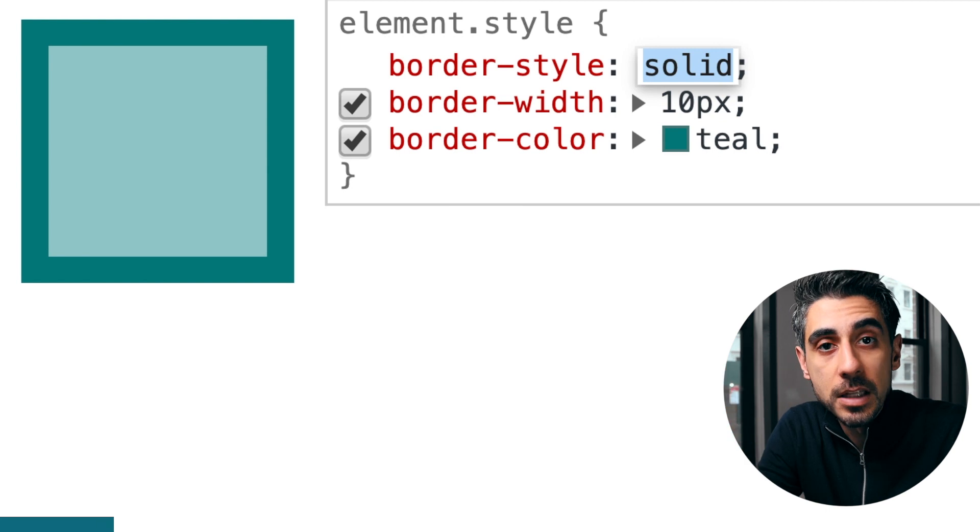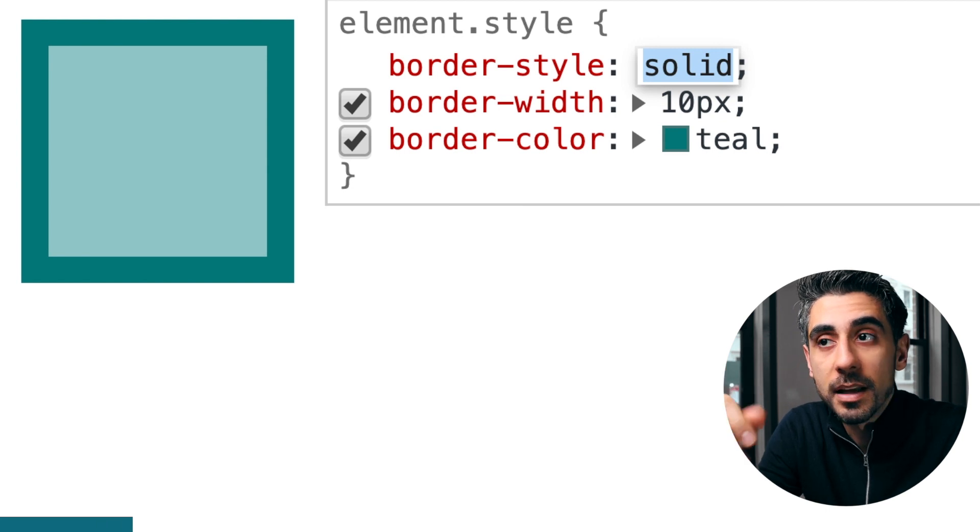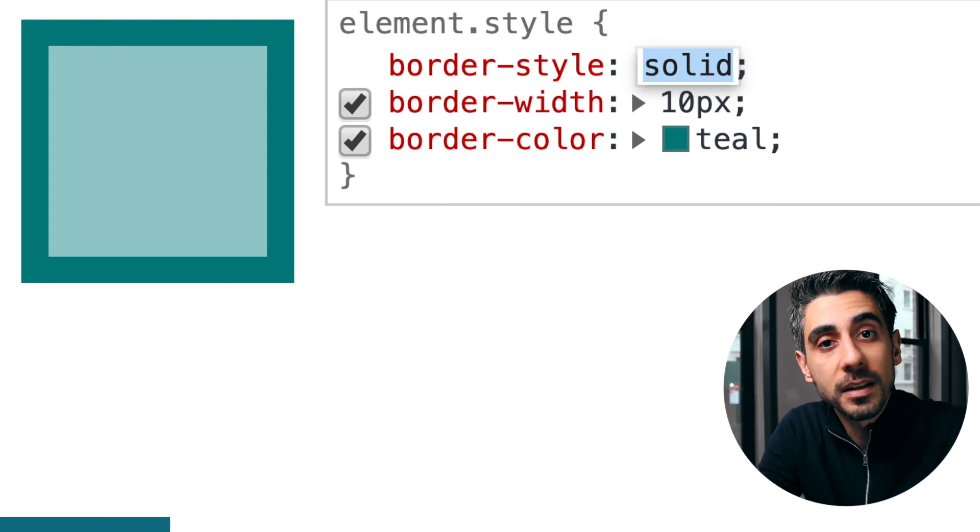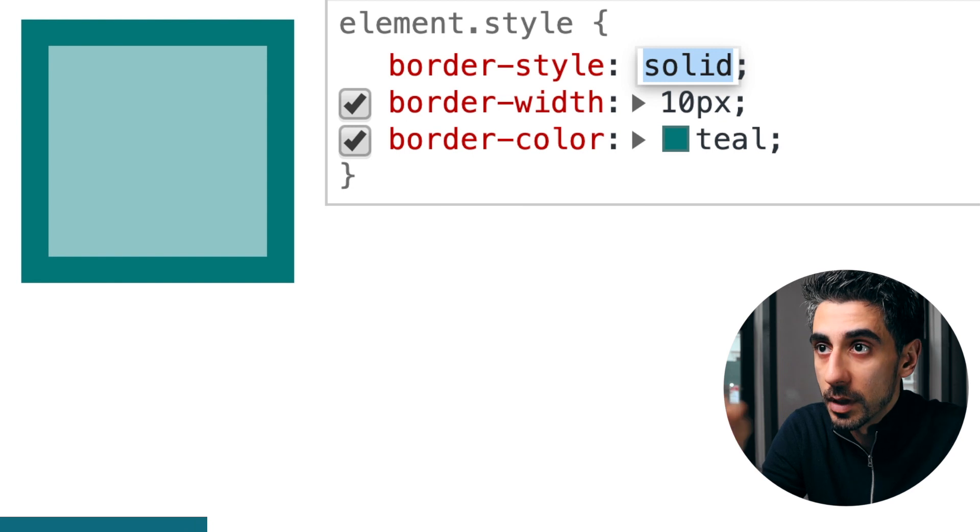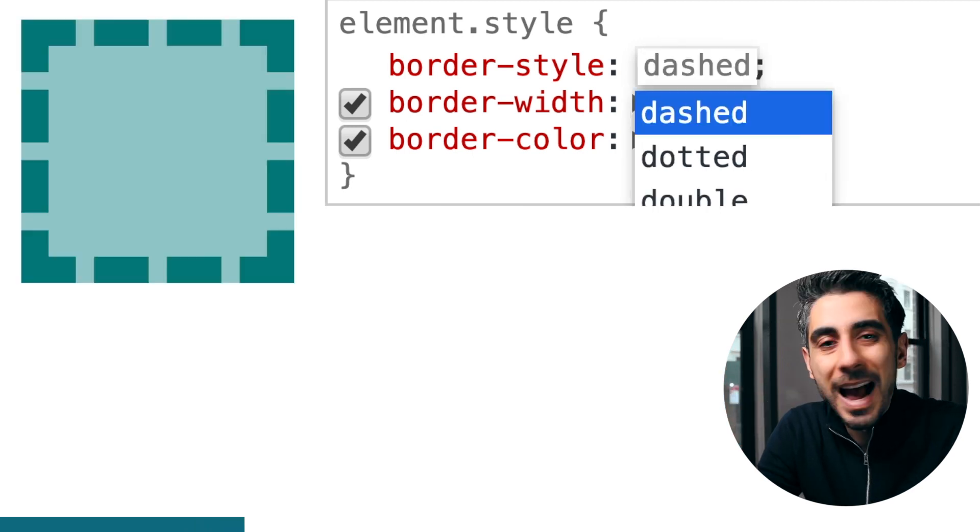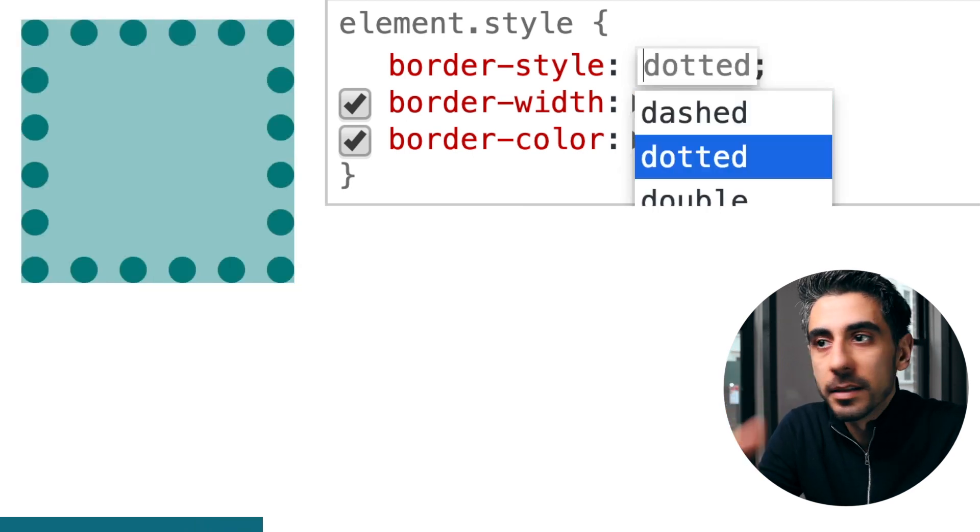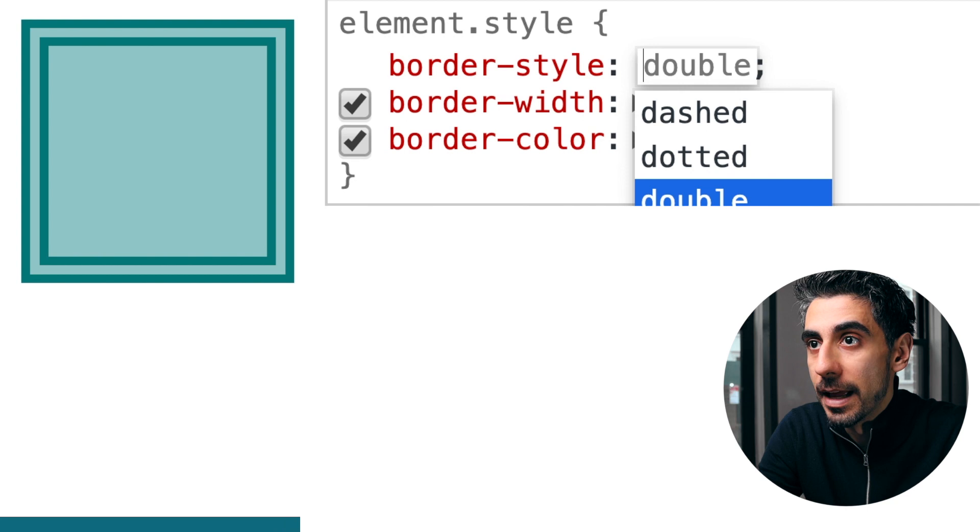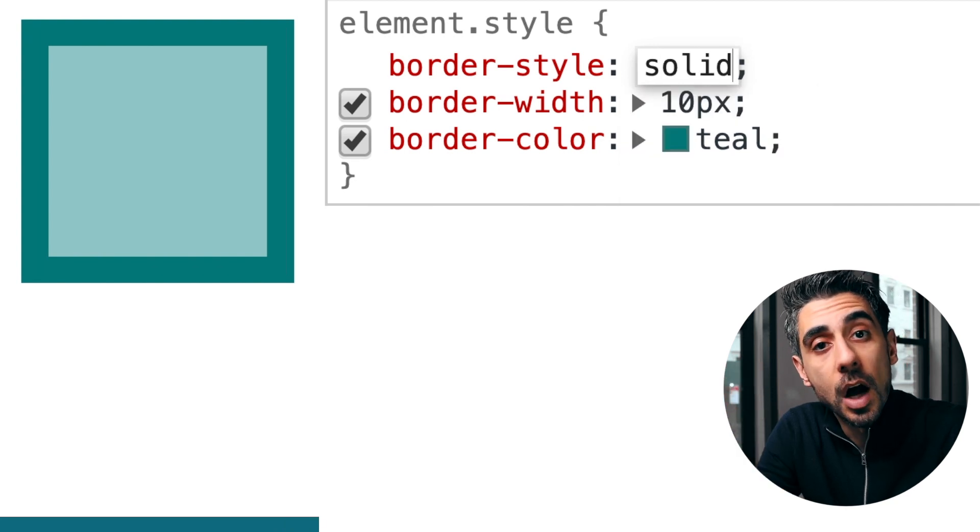Style by default is none, which means that if you don't set the style, it doesn't matter if you set the width or color, nothing's going to show up. So let's start with that. You can do solid, dashed, dotted, double, whatever you can think of, it's there. So I'm going to go with solid.